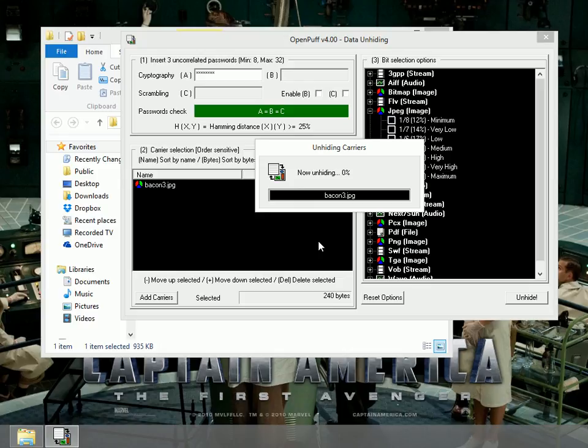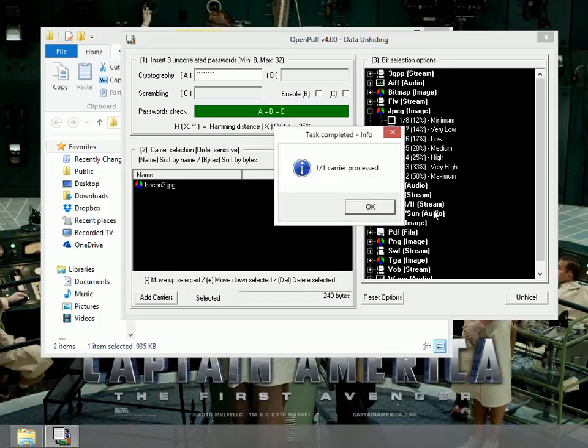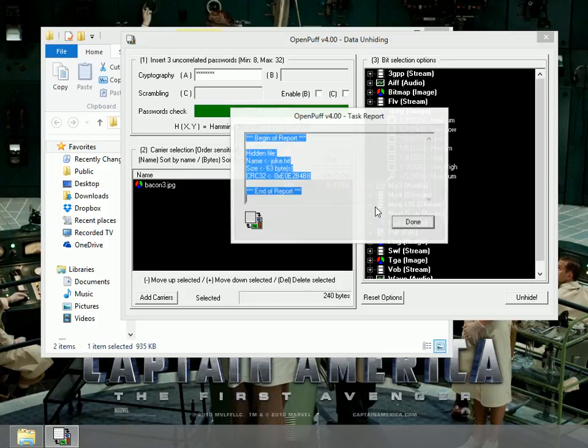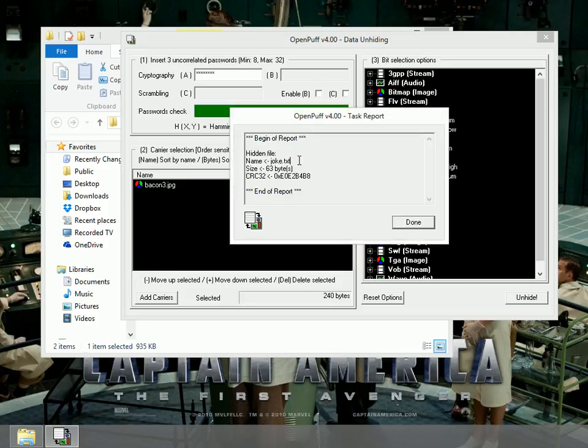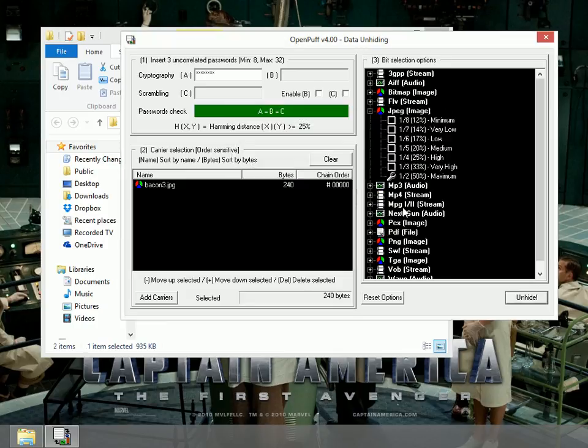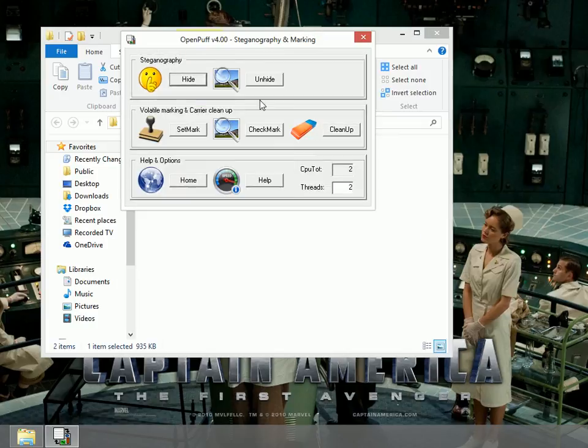It'll take a second for it to unhide. It's processing that JPEG image and trying to get the text file out of it. It says it was processed. We notice here the hidden file was joke.txt. That's good. I must have found it. So I can close this.